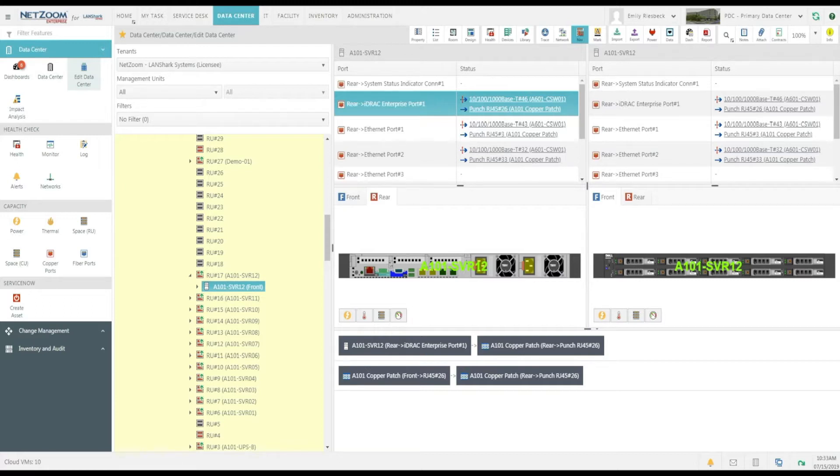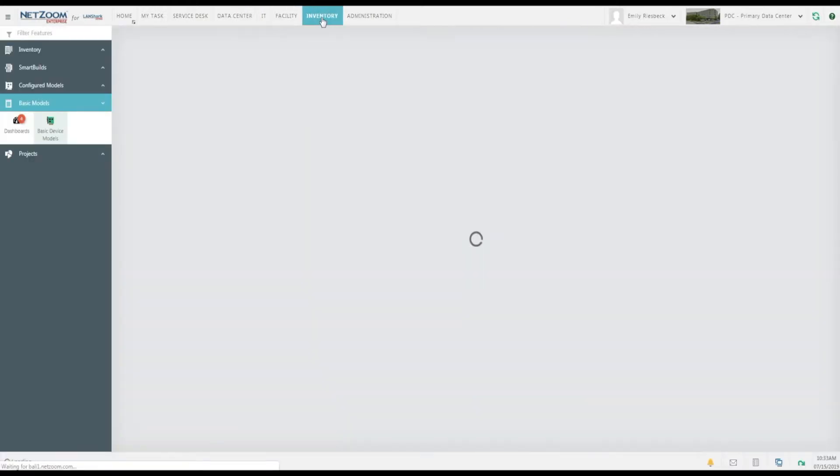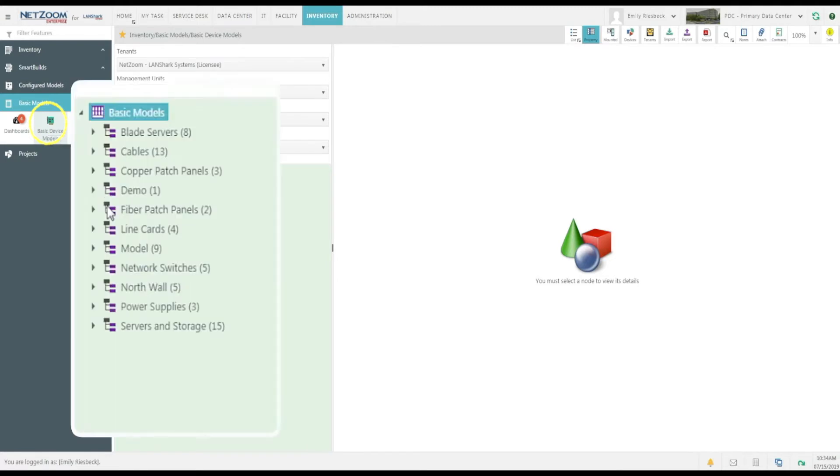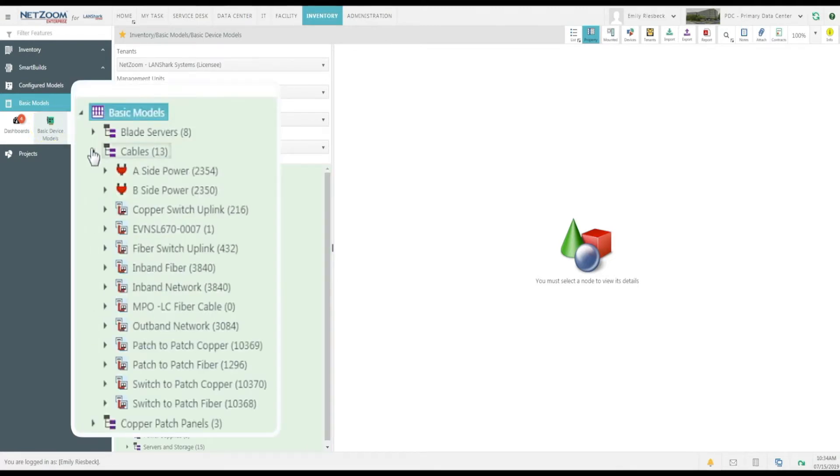Now, as previously stated, standard cables are predefined in NetZoom. However, if you want to define your own custom cables or cords, such as if you have utilized Hydra cables, you can do so. Any cables added to your Basic Models feature and approved will be available in the Pick a Cable form when you make a connection.